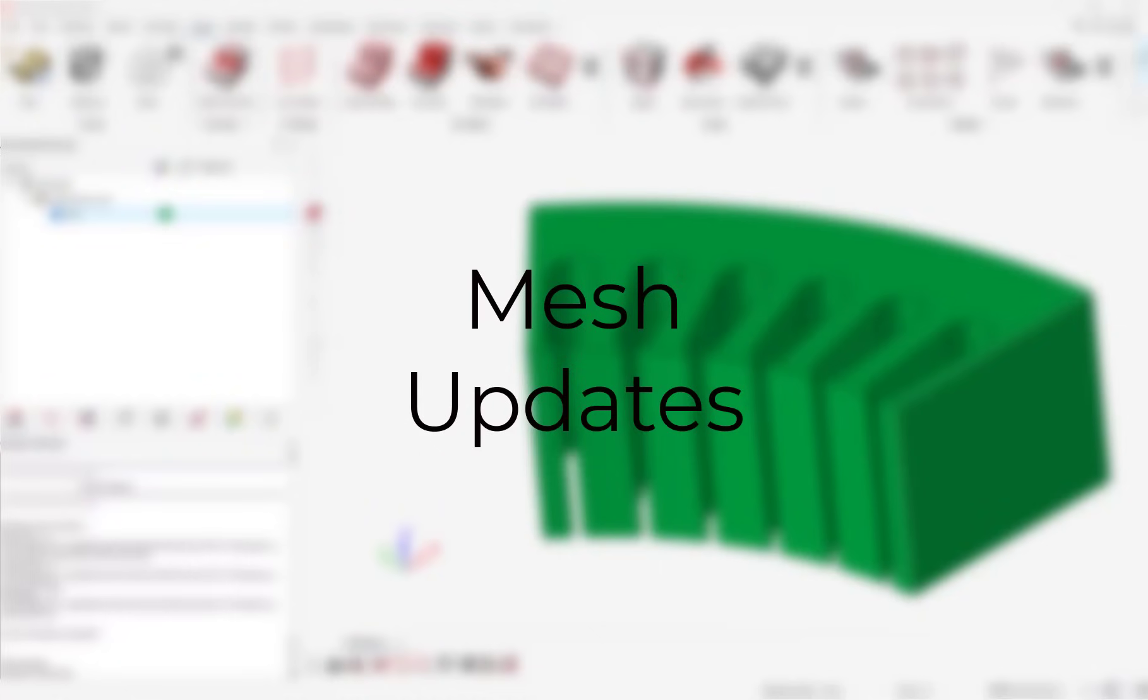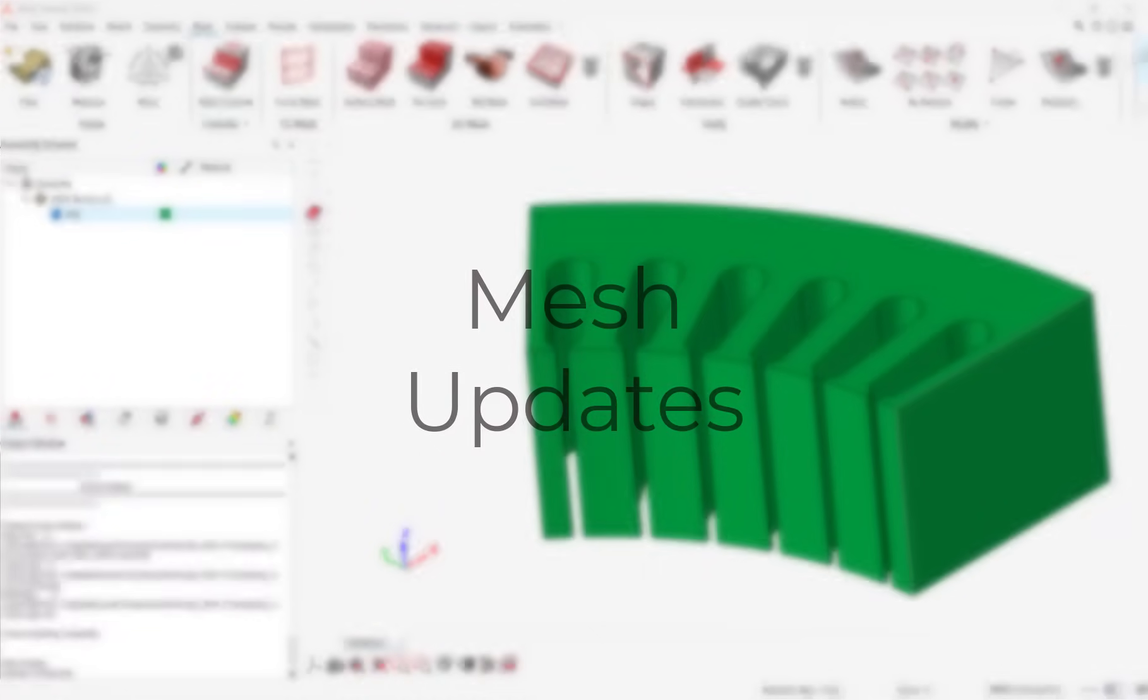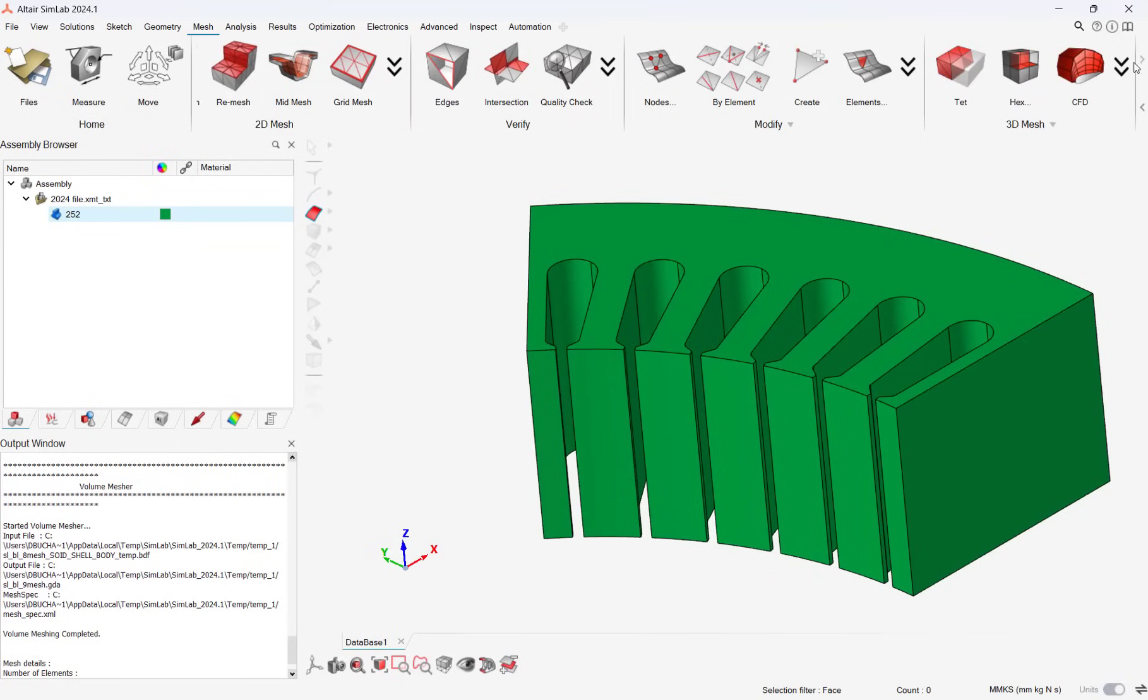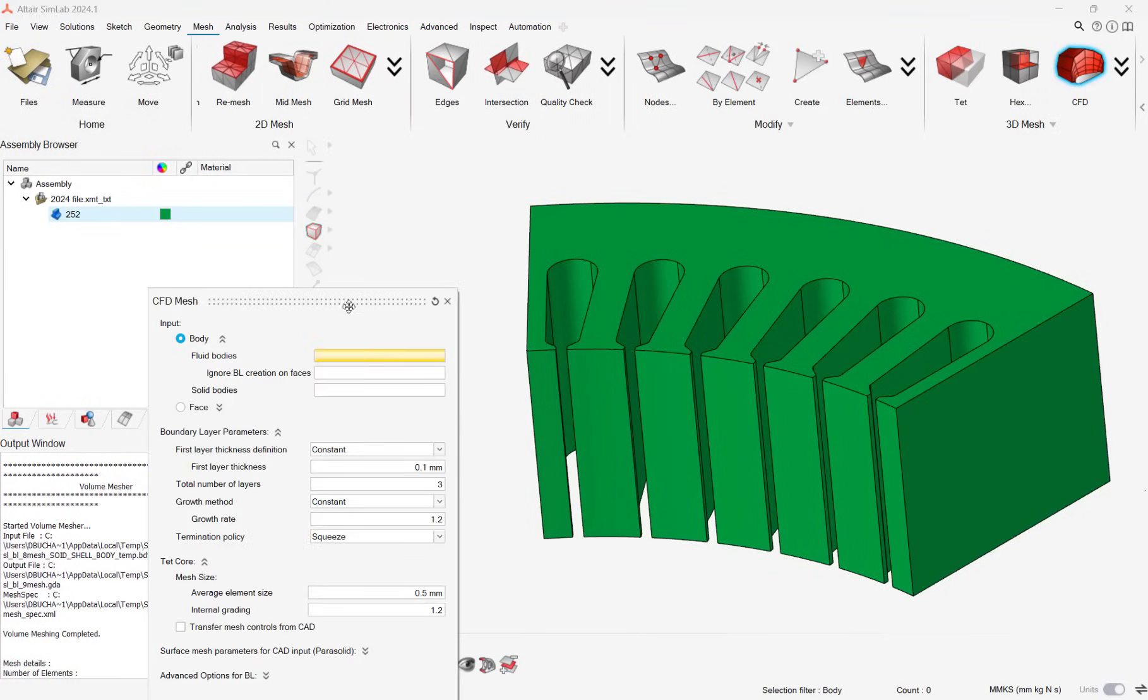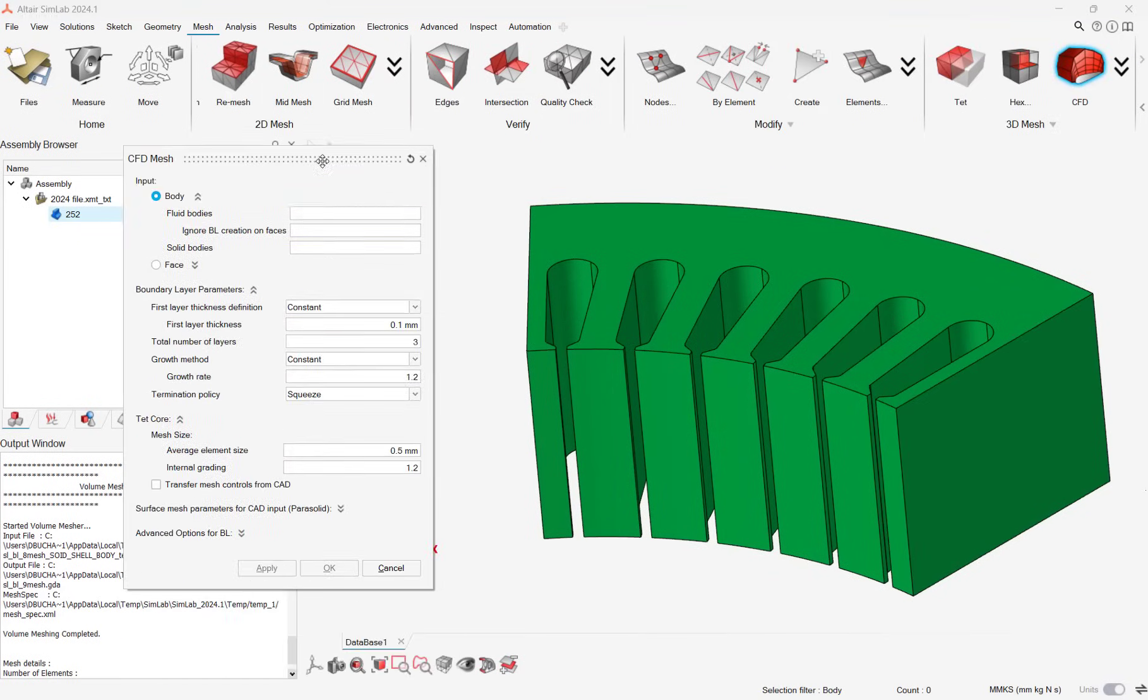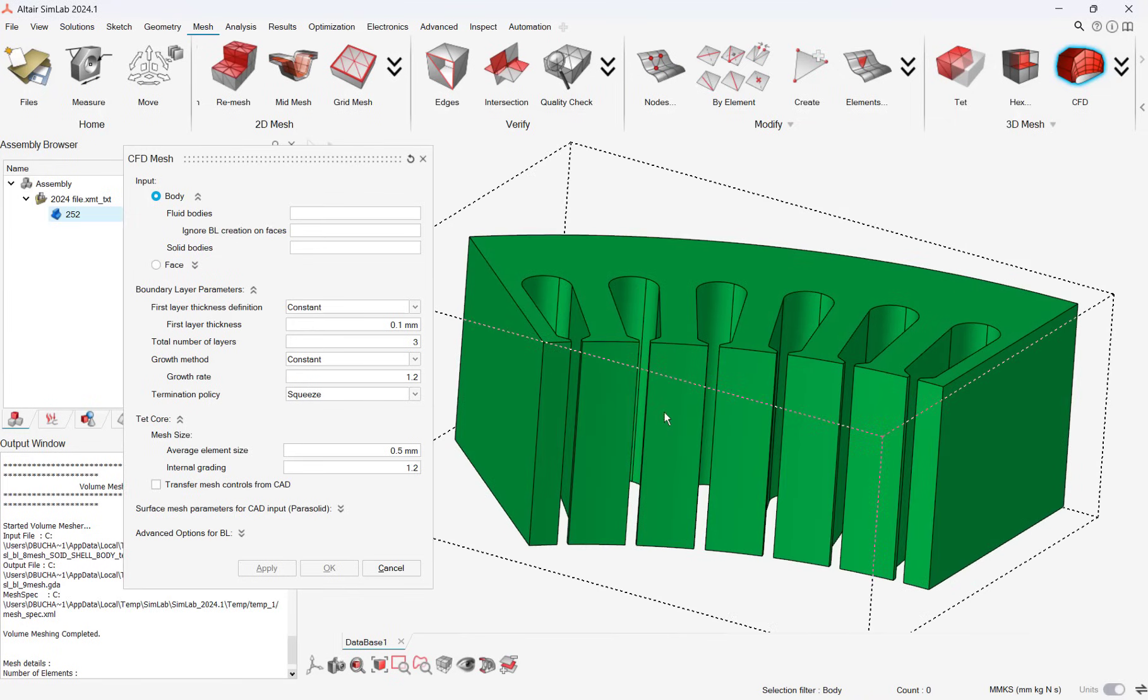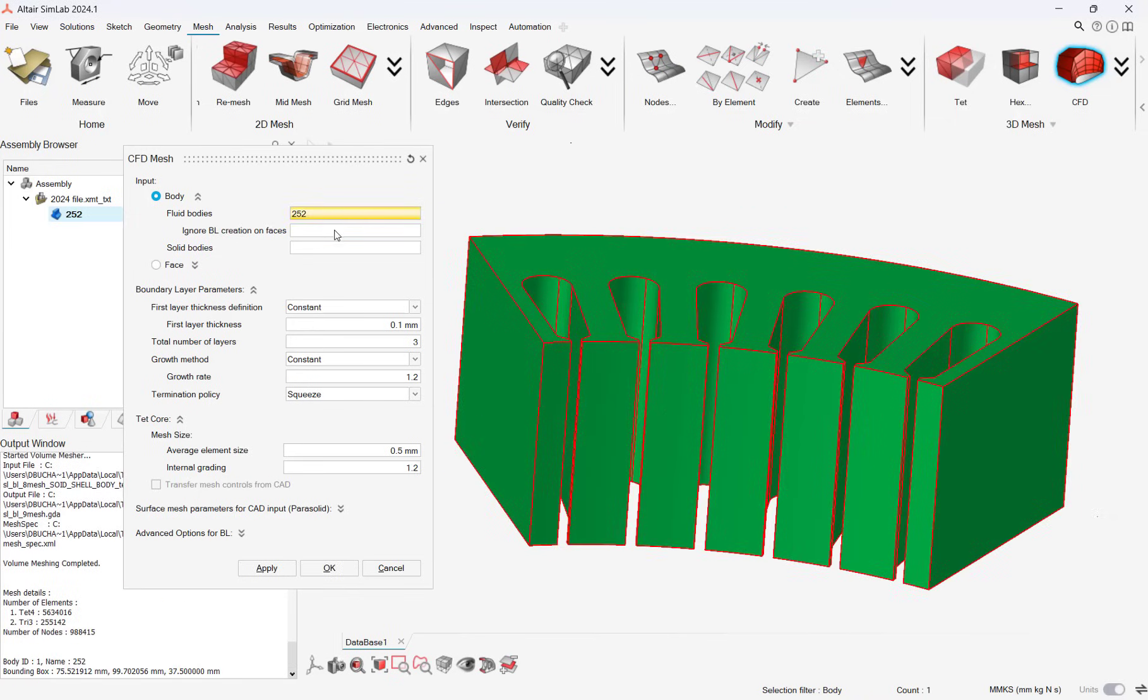One of the great new features in 2025 Simlab is the mesher has been greatly improved. In both structural and fluid analysis, the meshing algorithm has been improved. However, there has been a major update with the CFD-based mesher.